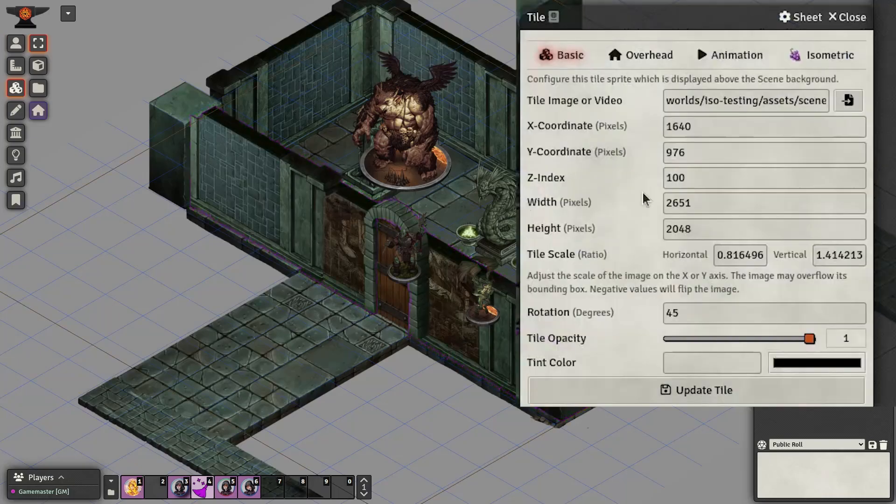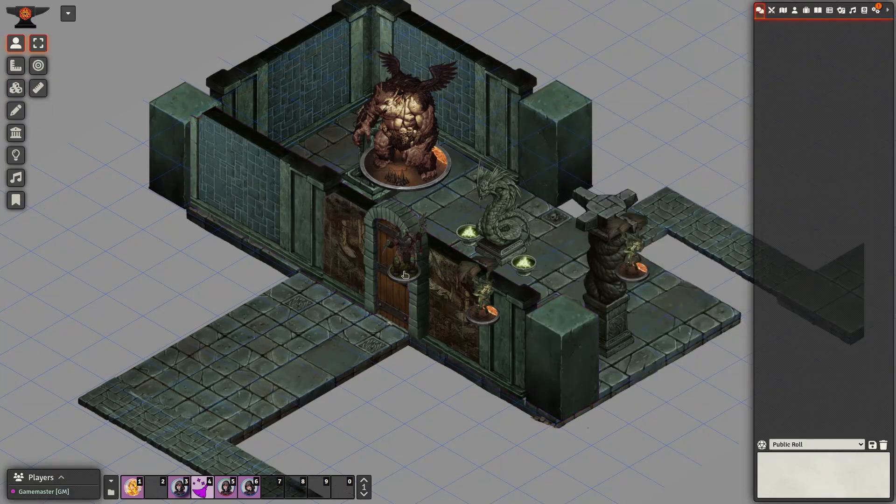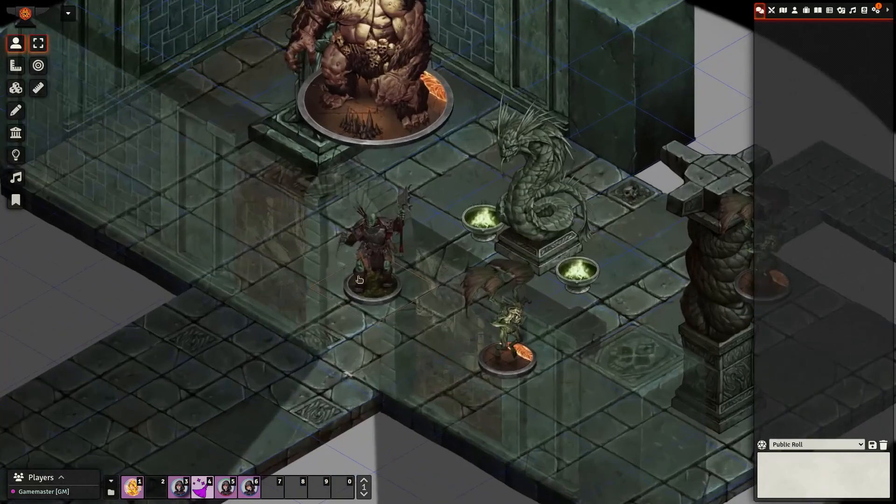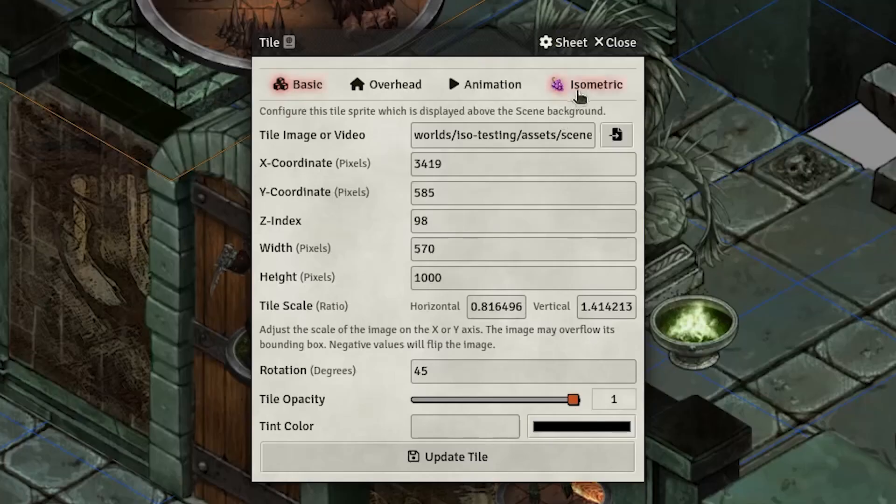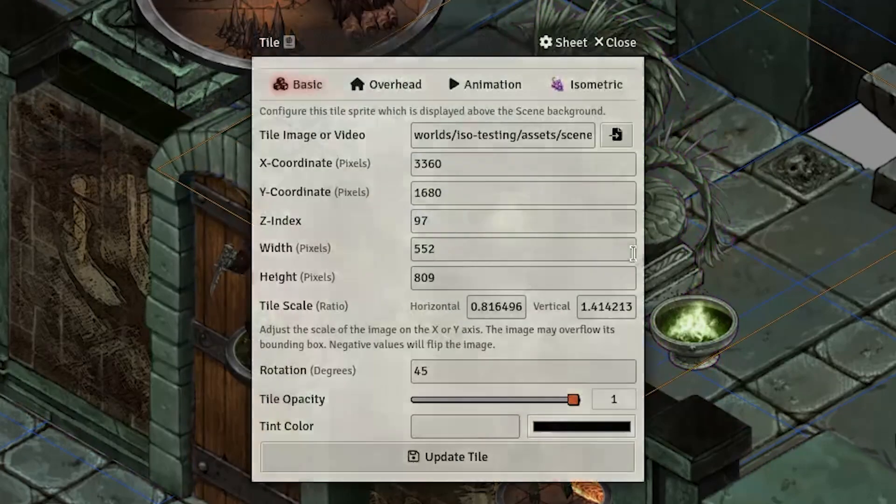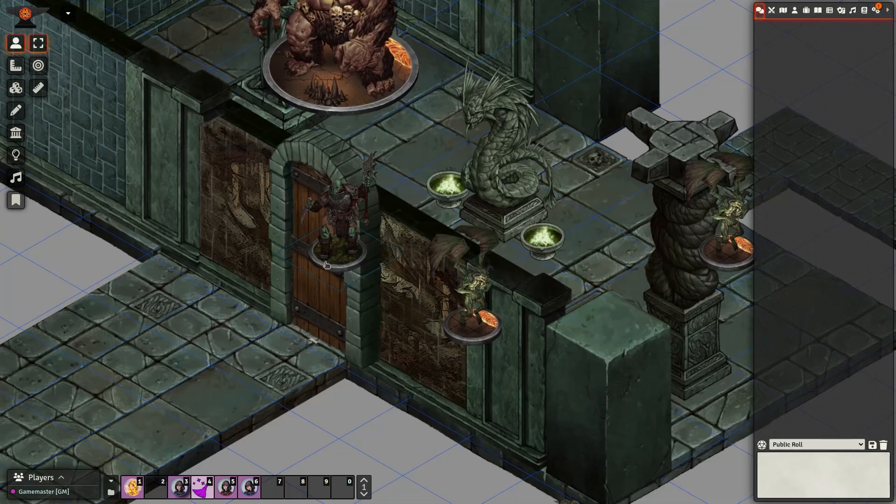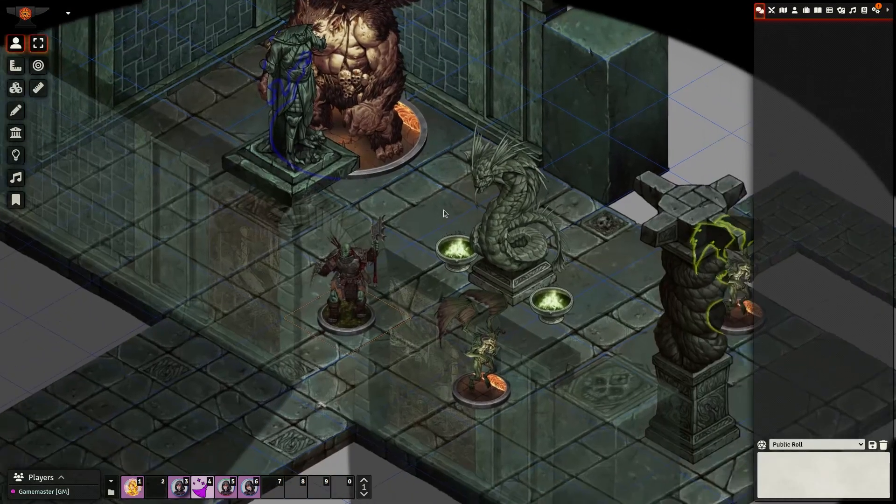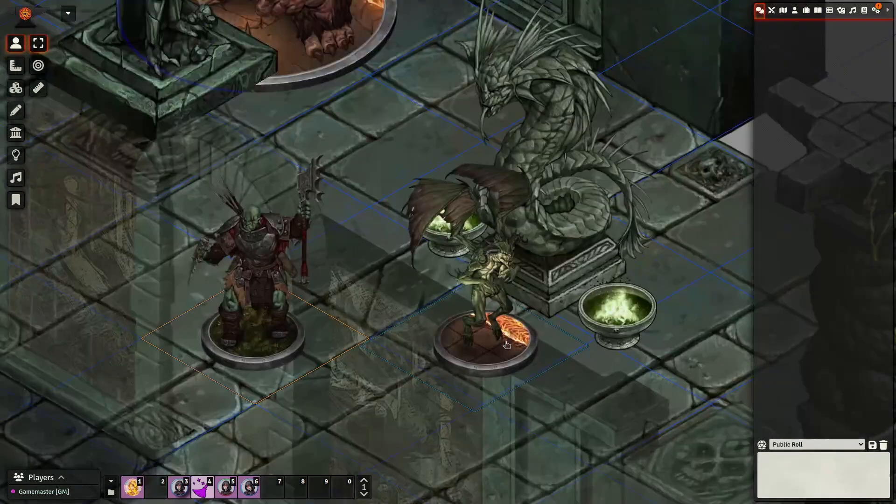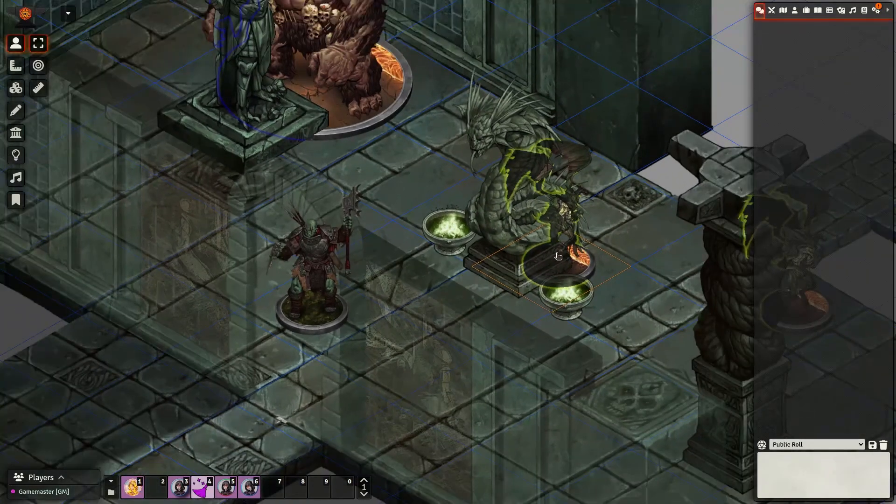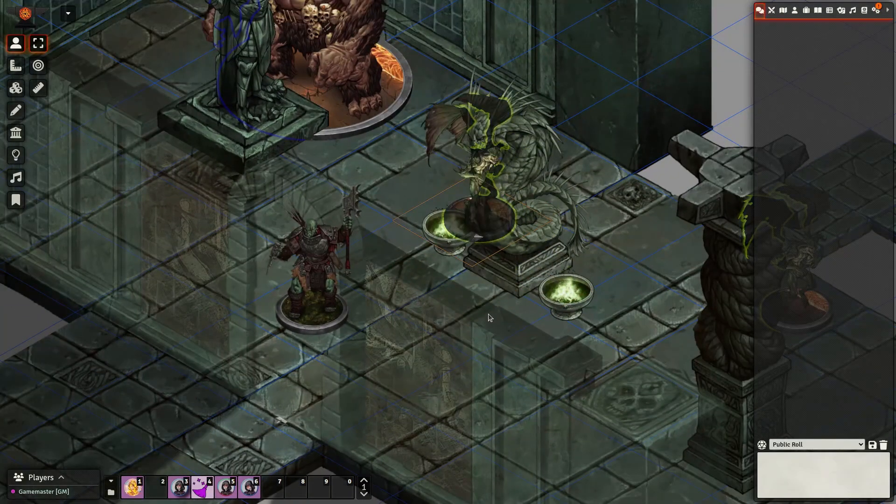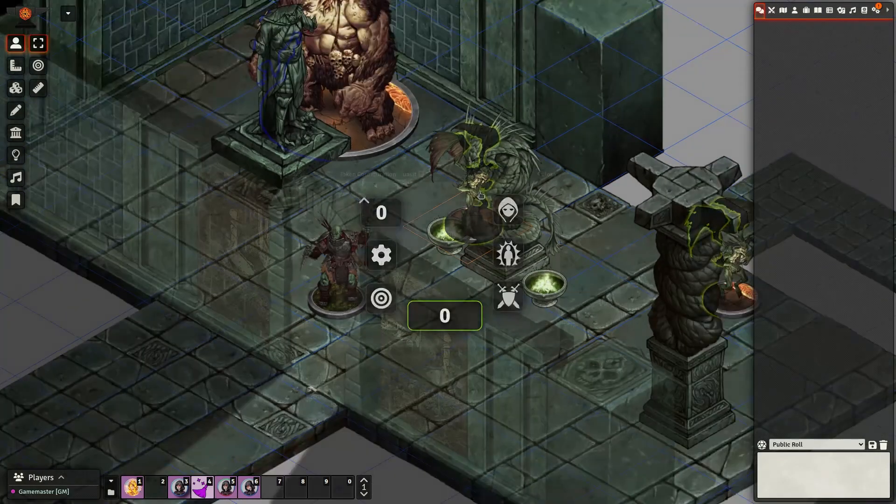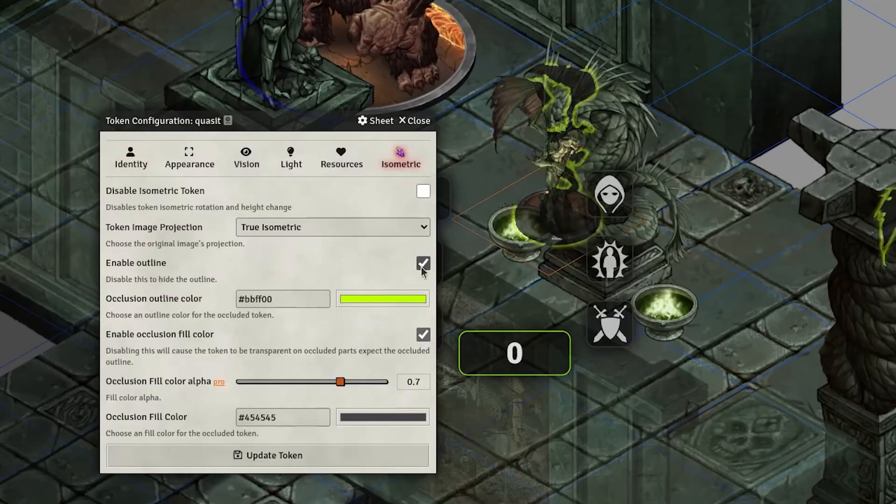You can also adjust the tile opacity when the token is above it for a transparent effect. As for the pillars, you can either attach tiles to walls like before or use the tile occludes tokens option, also a premium feature, to enable token occlusion. This feature automatically determines the token's position and applies occlusion when it moves behind the tile.